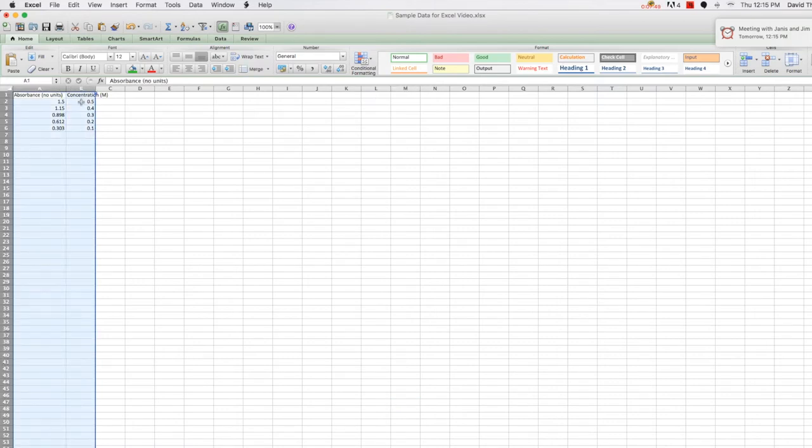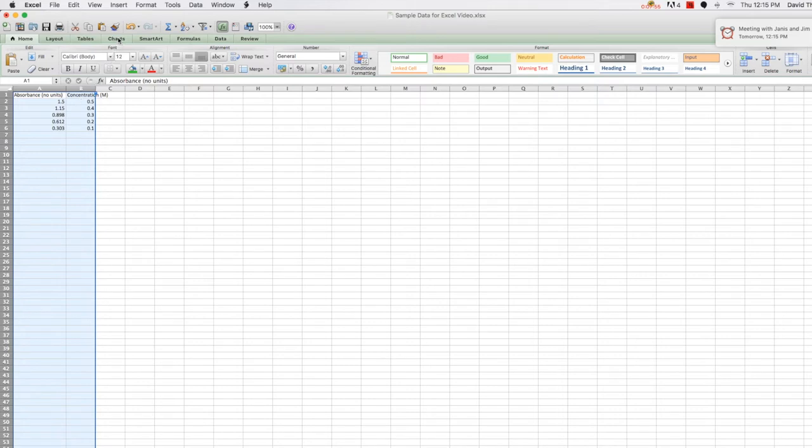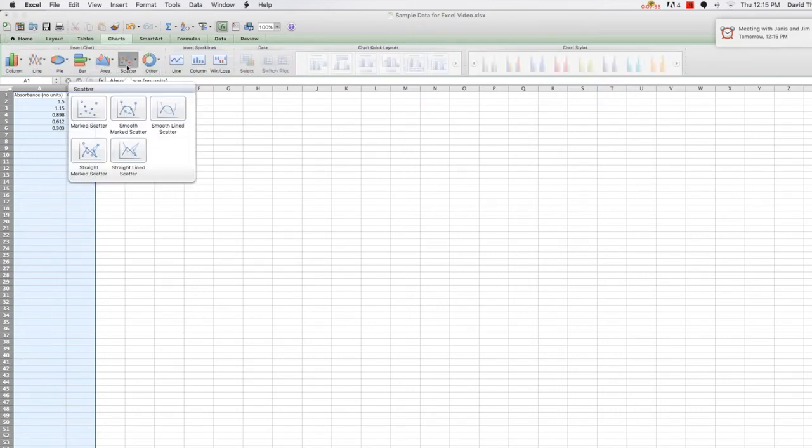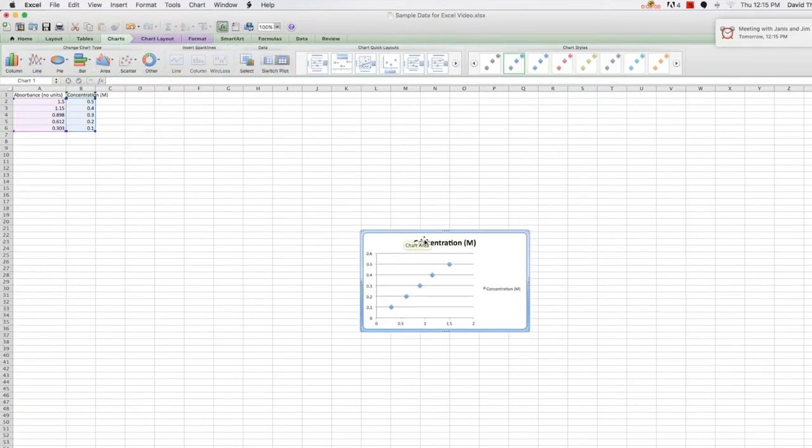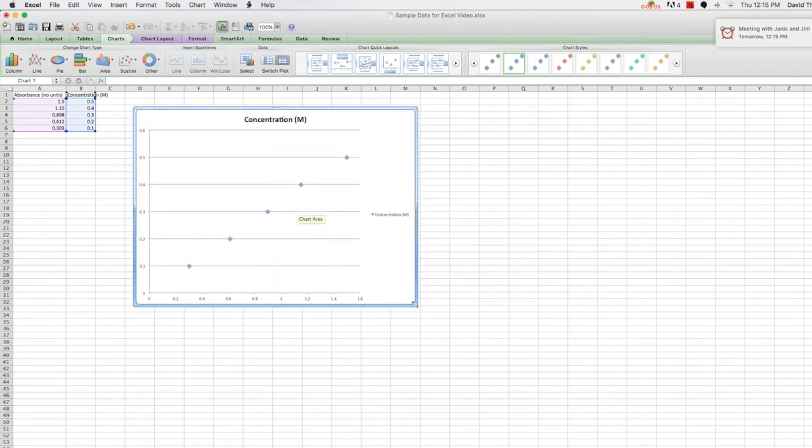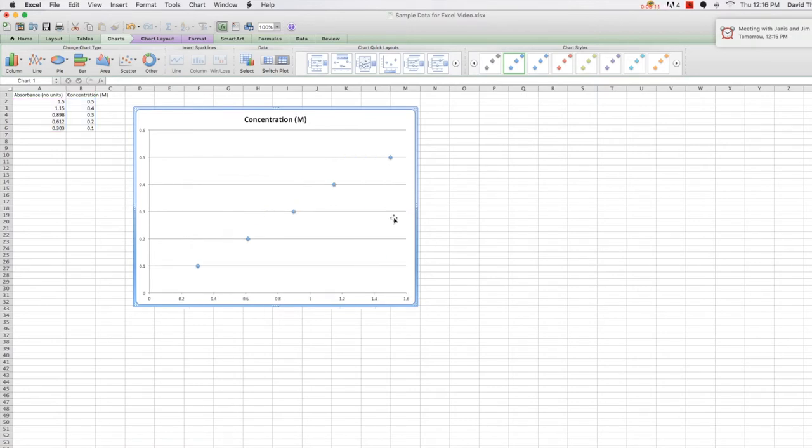So let's select the data. And this time I want to present each data point as just a single point on the graph, so I'm just going to choose a regular scatter plot. So go up to charts, scatter, and just a marked scatter. You can see that each data point has its own little point on the graph. Again, we only have one set of data we're presenting here, so let's go ahead and get rid of our legend.